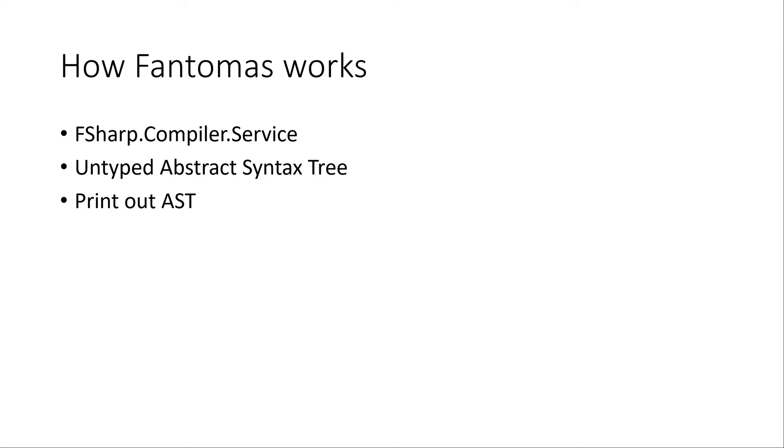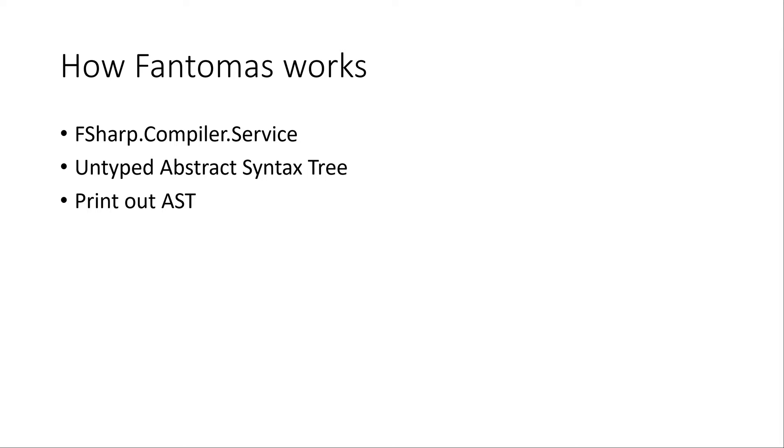For today we're going to talk about the most important concept of Fantomas. How does Fantomas work? It uses the F-Sharp compiler service, a package you can find on NuGet. It's basically a library that offers parts of the compiler. The F-Sharp compiler exposes it as an API and you can execute different phases of the compiler, one of which is parsing the source code to an untyped abstract syntax tree. This is a representation of your source code in a tree shaped format where we can use that tree and then print out whatever we find in the tree back to source code in a formatted way.